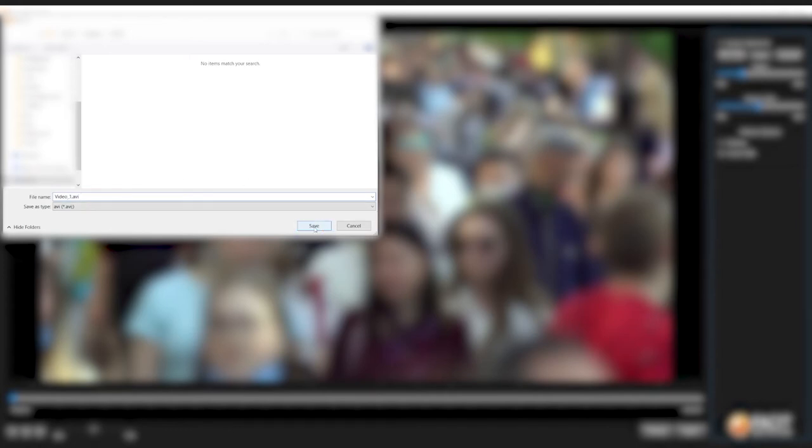The clip will then export as an AVI or MP4 file depending on which format you have selected within your settings. As default, the video will export as an AVI file. Thank you for watching.